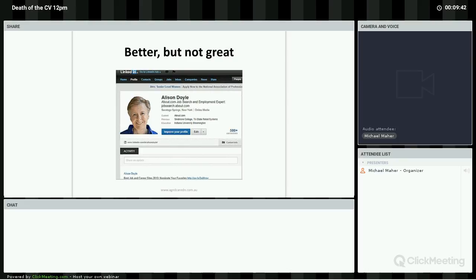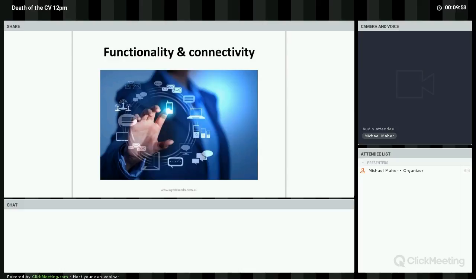And ultimately, like a CV, anything that is negative about ourselves on LinkedIn, we can simply remove. Even though LinkedIn is not the silver bullet, it is part of a definite move away from the traditional CV and the greater use of technology.